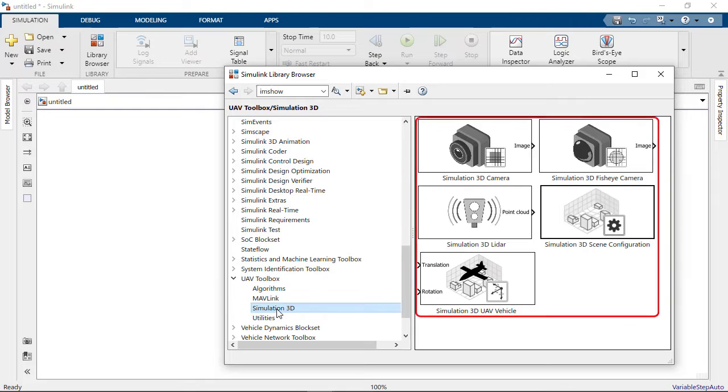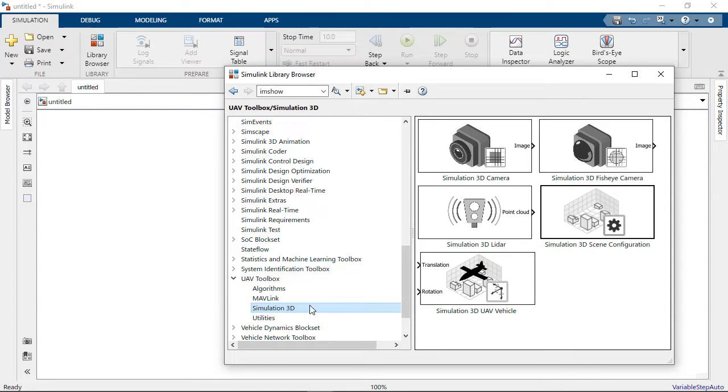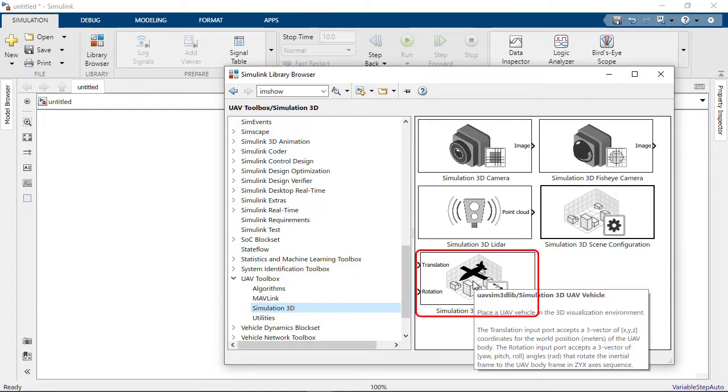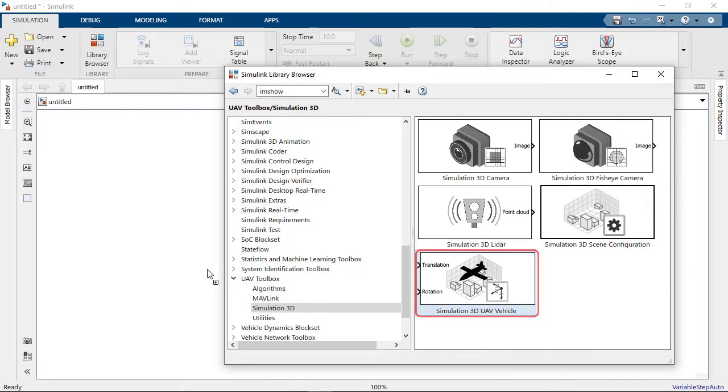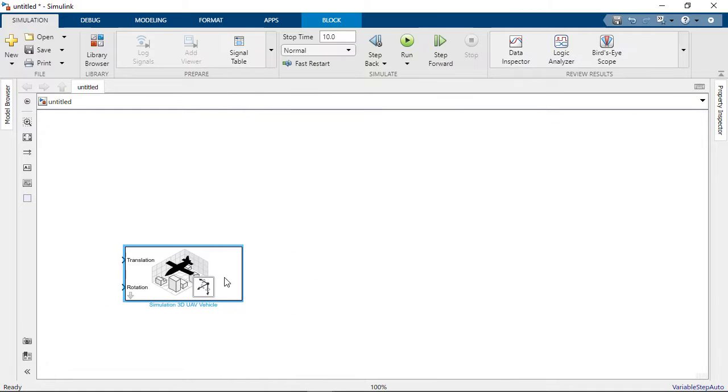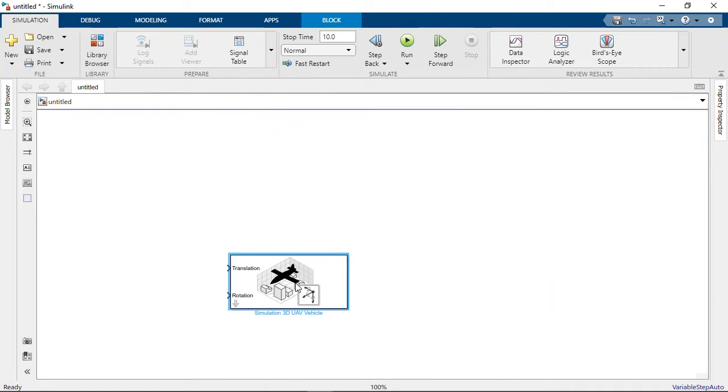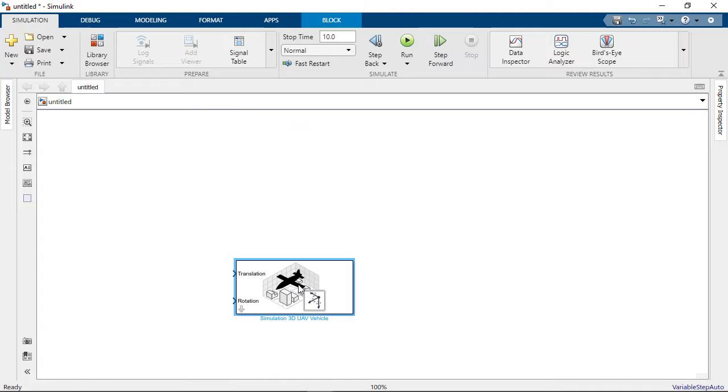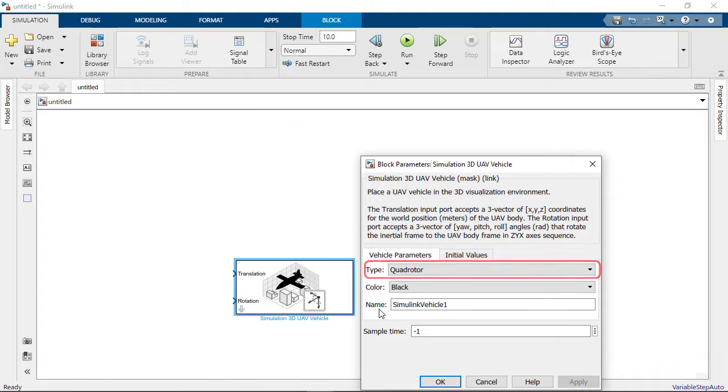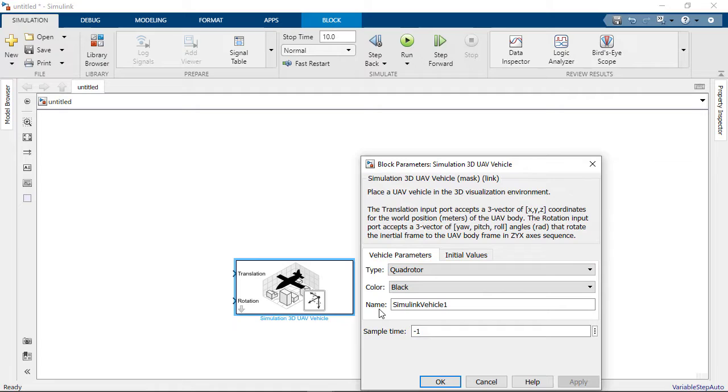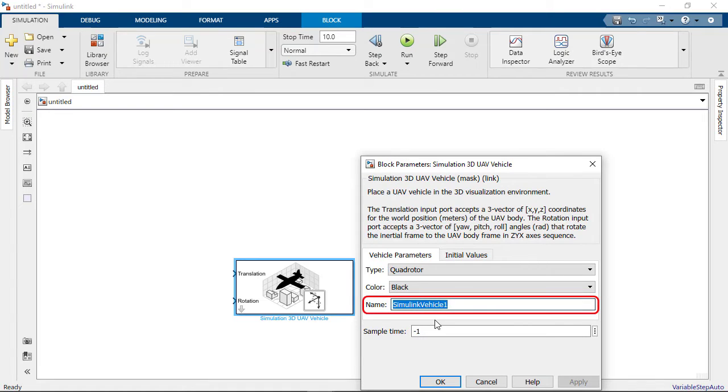Expand it and select Simulation 3D. This consists of the blocks needed to create a simple model. To get started, we drag and drop the Simulation 3D UAV Vehicle block to the new Simulink model. This block implements a quadrotor or fixed-wing UAV in the 3D simulation environment. For this model, we select the quadrotor and set the name to Quadrotor 1.